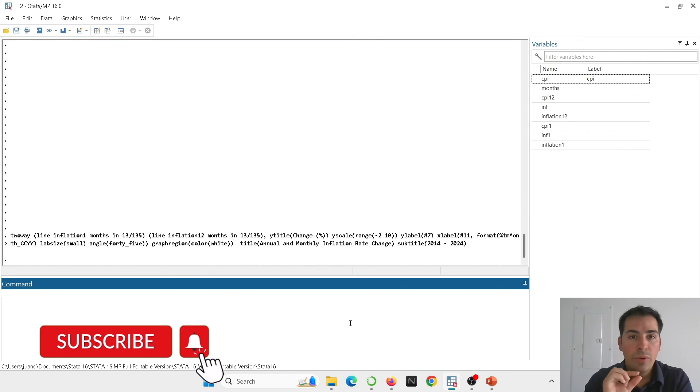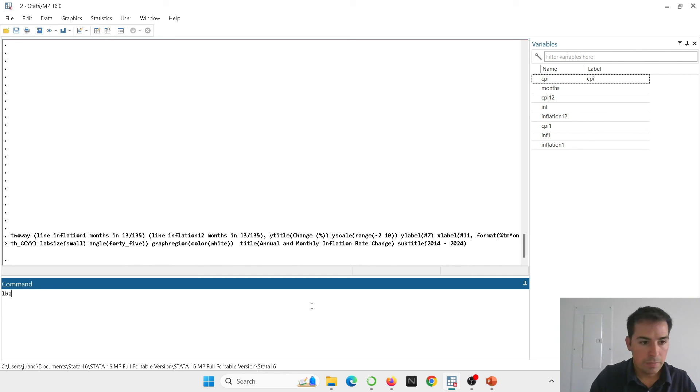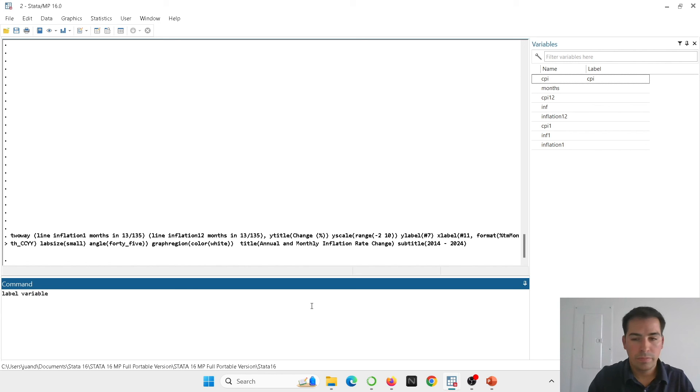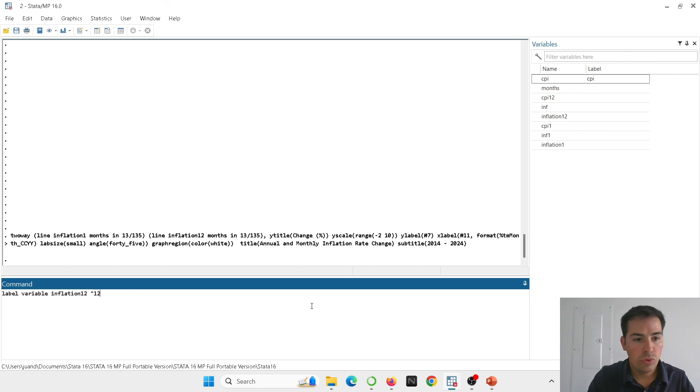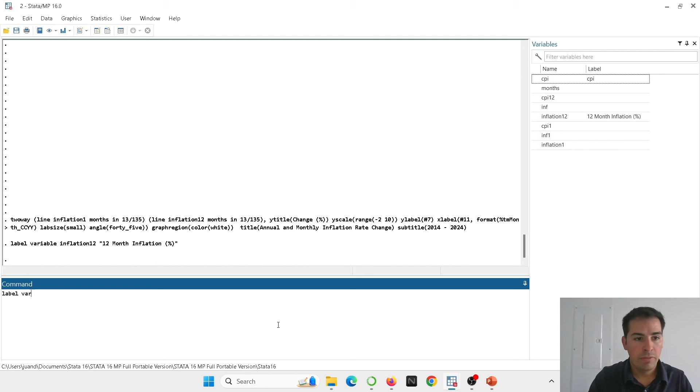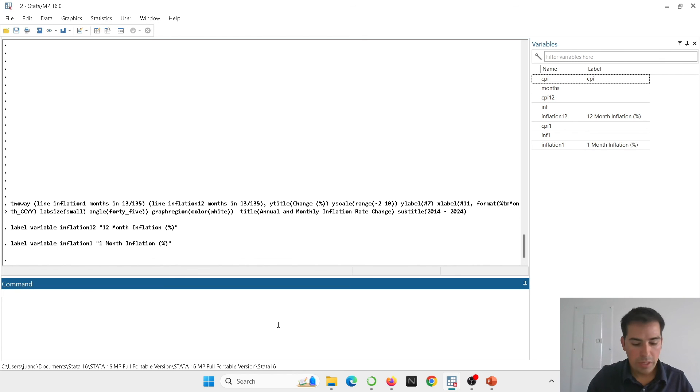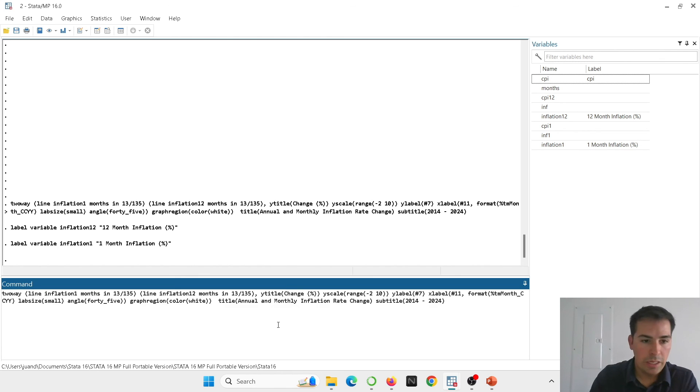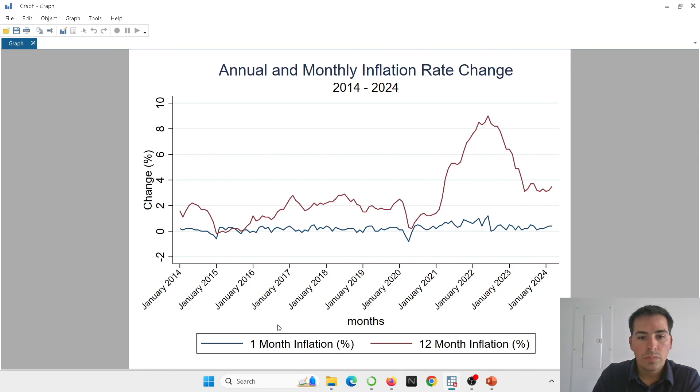And the way the legends are going to display is whatever label we have in the variable. So all we need to change then is the labels of the variables label variable and we have to say inflation 12 and we put quotation marks and we have to write whatever we want it to show. So I'm going to put 12 month inflation and I'm going to open parentheses and put percentage. Hit enter. And now you can see that the label has changed. Let's do the same now label variable inflation one, open parentheses and we're going to type one month inflation open parentheses percentage. And now we can just paste the same code, the same command for the graph. Let's hit on enter. And you're going to see then that the legend has changed.